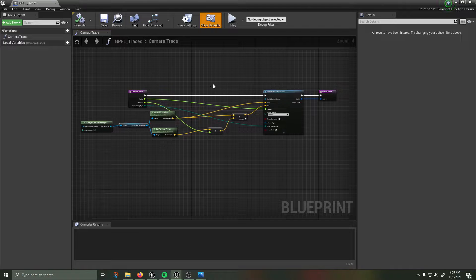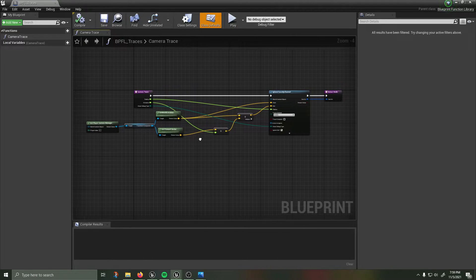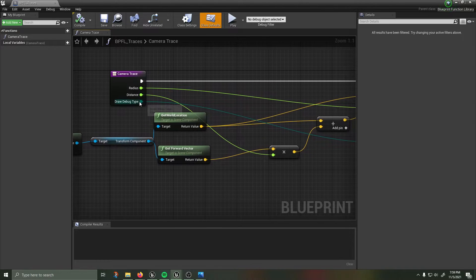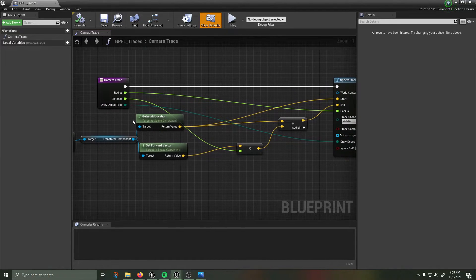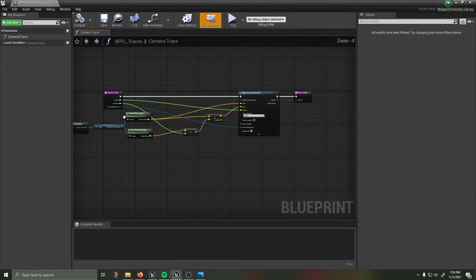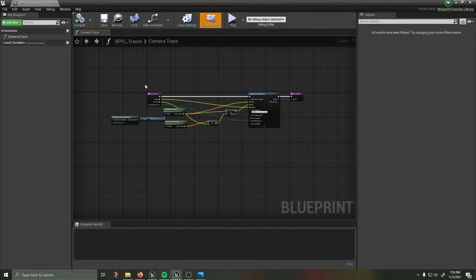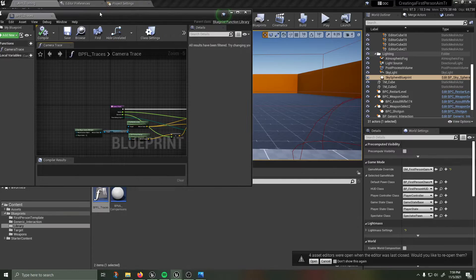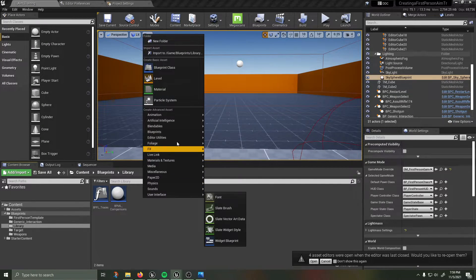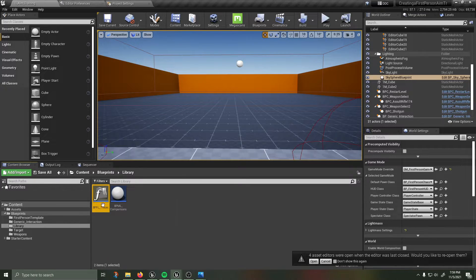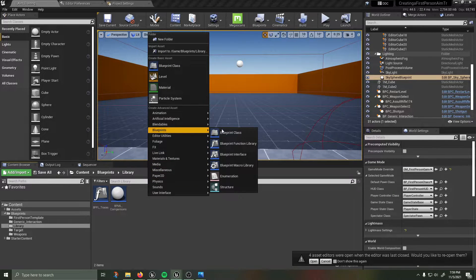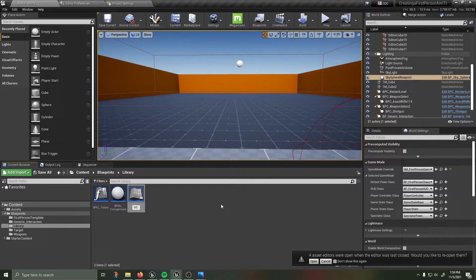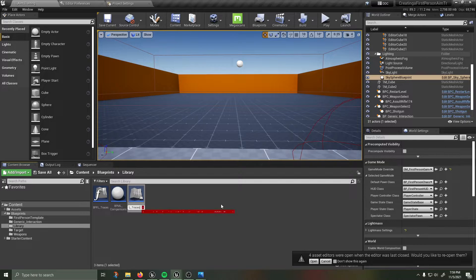So this bpfl traces I am going to leave this up here for you to copy if you like and we can rebuild it so that you understand how it's built. I'll just build it from below. I'm going to put that over here, let's try from scratch. So pretend this doesn't exist, we're going to right click blueprints blueprint function library, call that bpfl underscore traces tutorial.